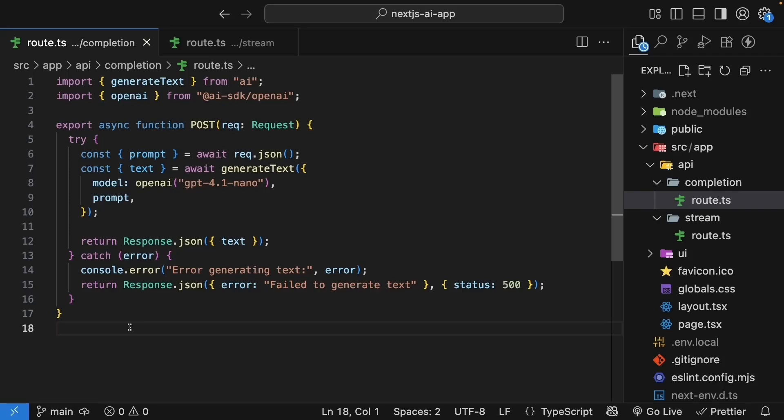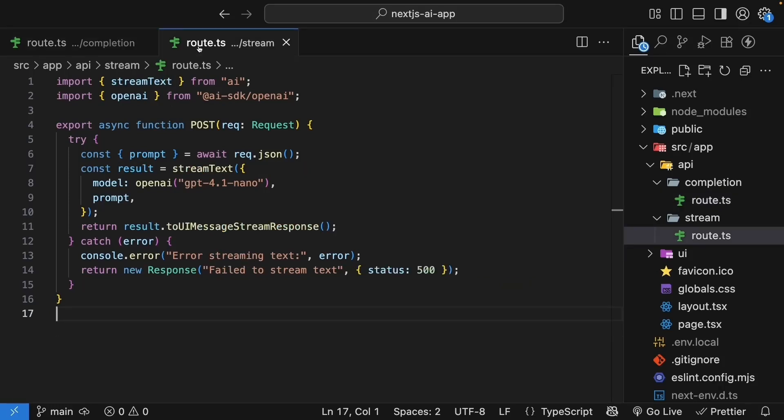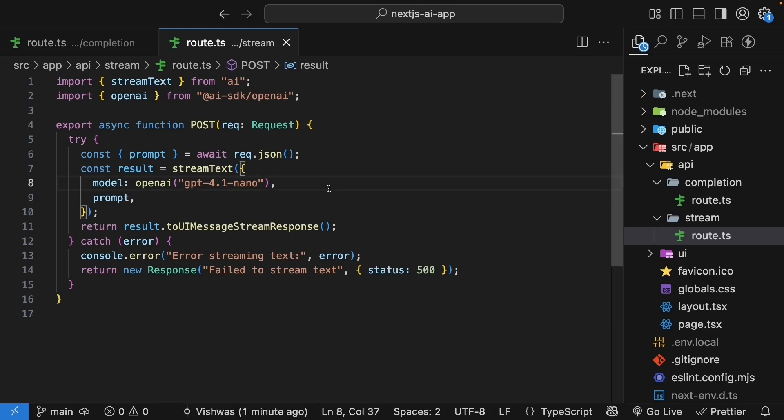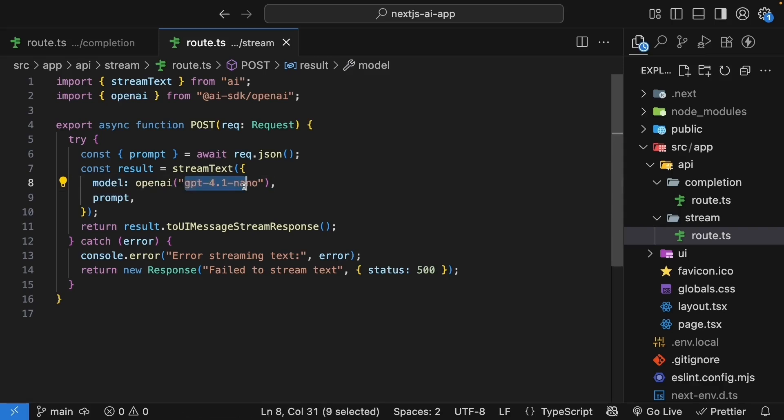We've learned how to build AI-powered text completion and streaming features. In both cases, we've been using this line: Model, OpenAI, GPT 4.1 Nano. But what exactly is a model? Why this specific one? And how do you choose the right model for your own projects? Let's dive in and understand these foundational concepts.